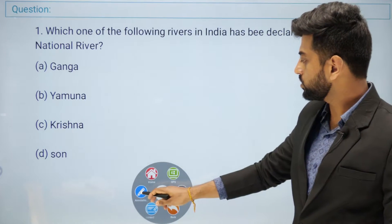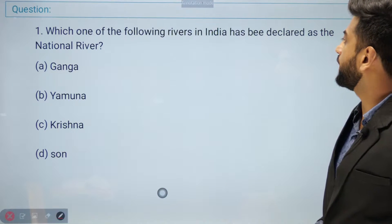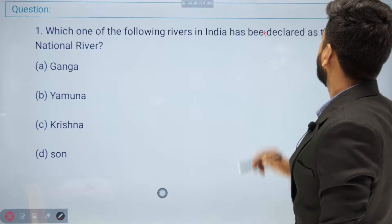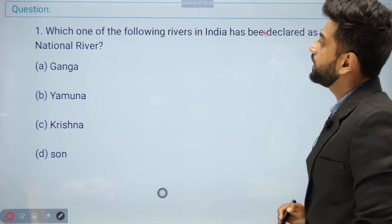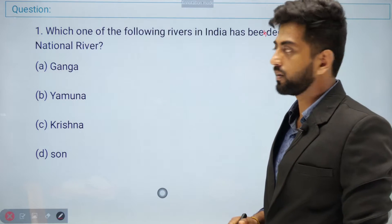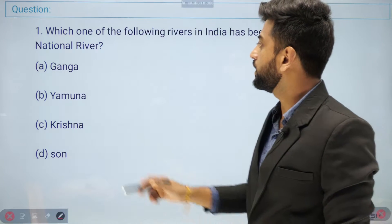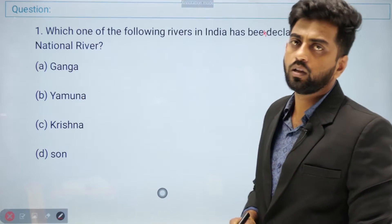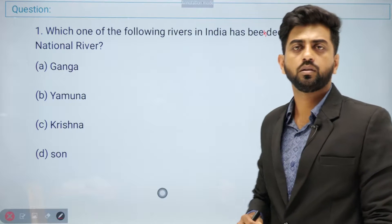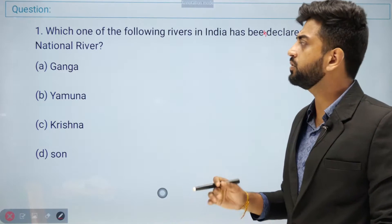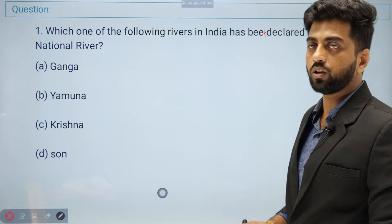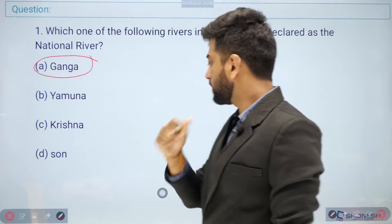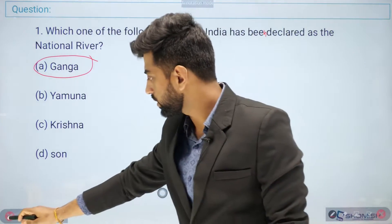First question: which one of the following rivers in India has been declared as the national river? Options: first, Ganga; second, Yamuna; third, Krishna; fourth, Son. Easy question — the right answer is Ganga.